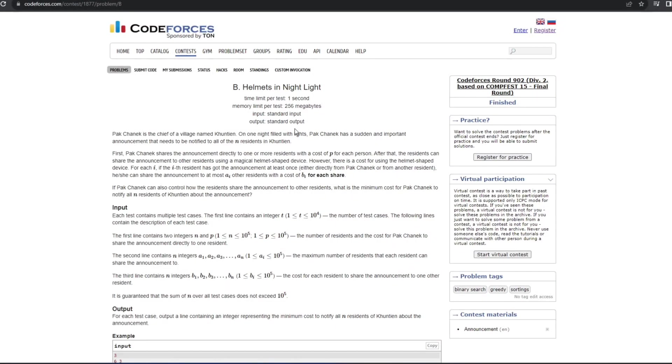Hey guys, welcome back to my channel The Tech Coders. Today we are going to solve question number 1877B of Codeforces, which was part of Codeforces Round 902 Division 2.